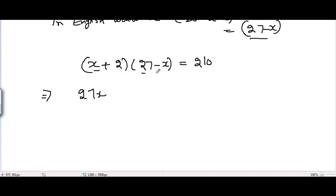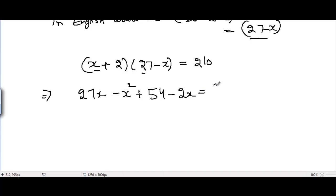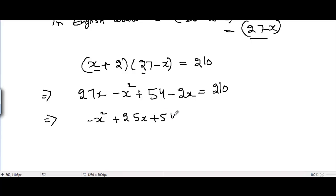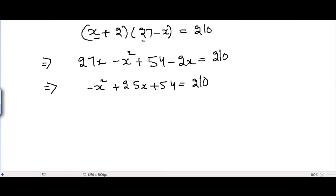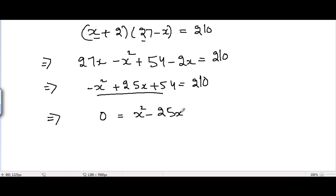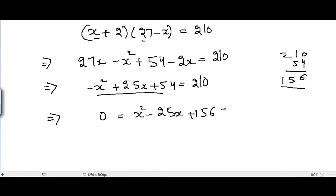Expanding: x times 27 is 27x, x times minus x is minus x squared, 27 times 2 is 54, and 2 times minus x is minus 2x, all equal to 210. Simplifying: minus x squared plus 25x plus 54 equals 210. Bringing all terms to one side, the equation becomes 0 equals x squared minus 25x plus 156. This is a quadratic equation.